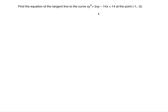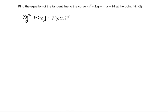y prime will be the slope that you're going to use to find the equation of the tangent line at the given point on the curve. So let's see — I'm just going to copy this down: x·y² + 2xy - 14x = 14. Now I'm ready to differentiate implicitly.